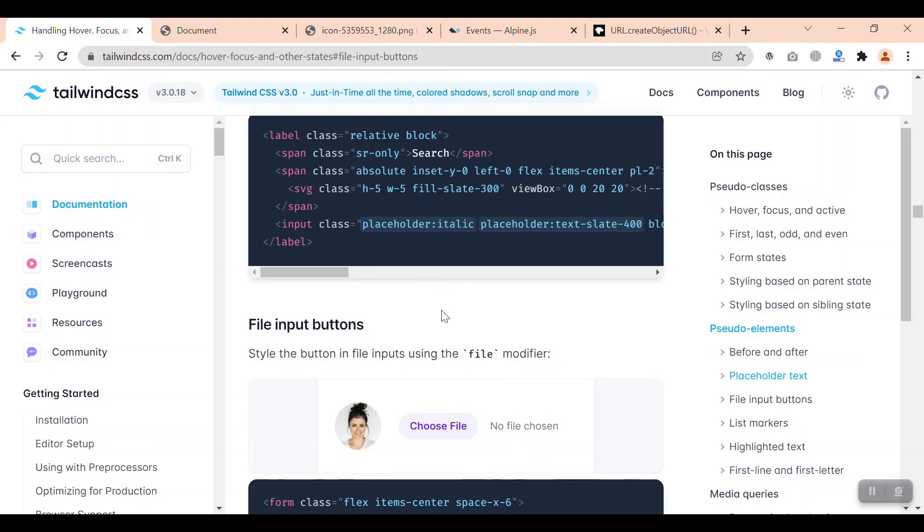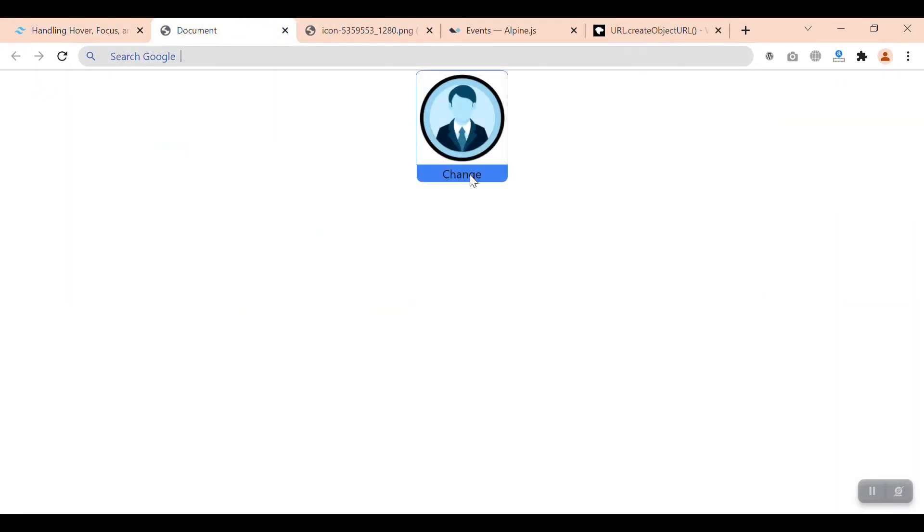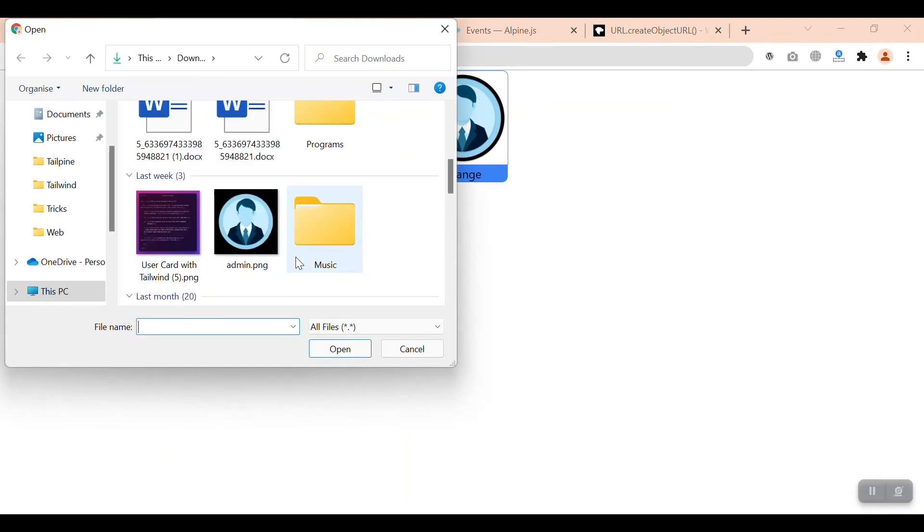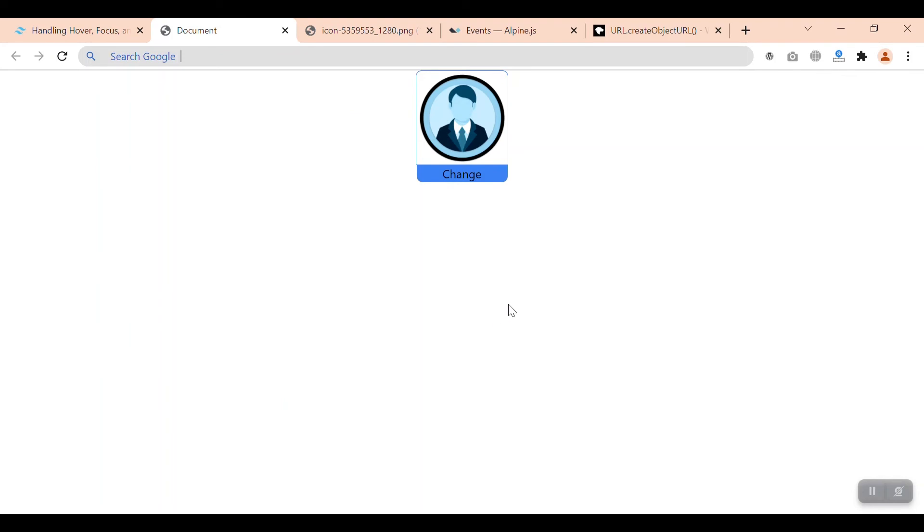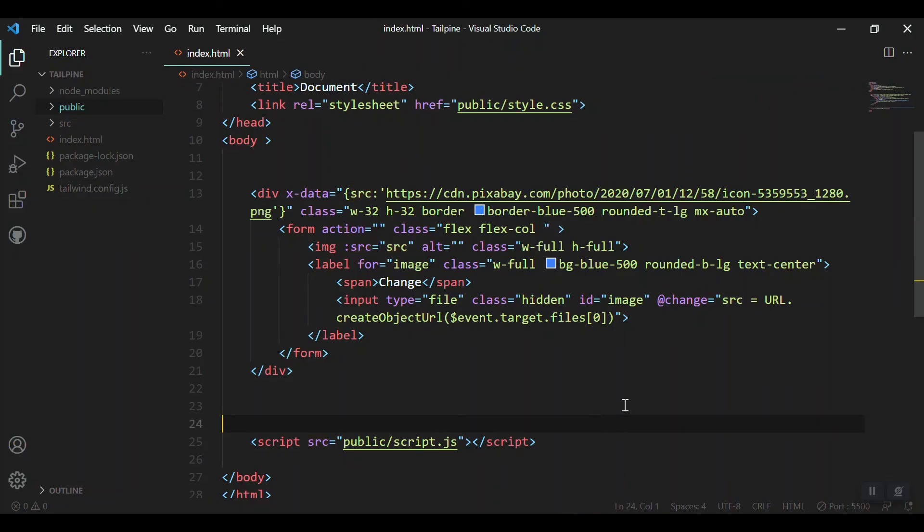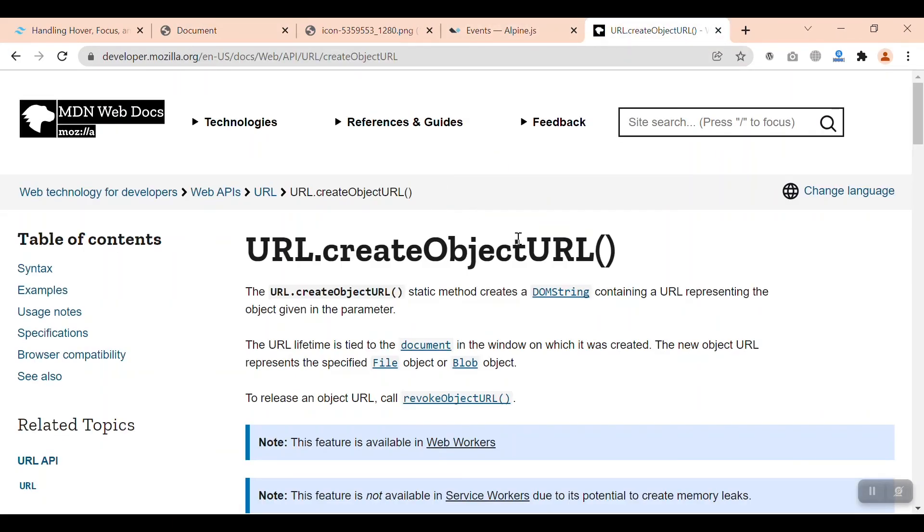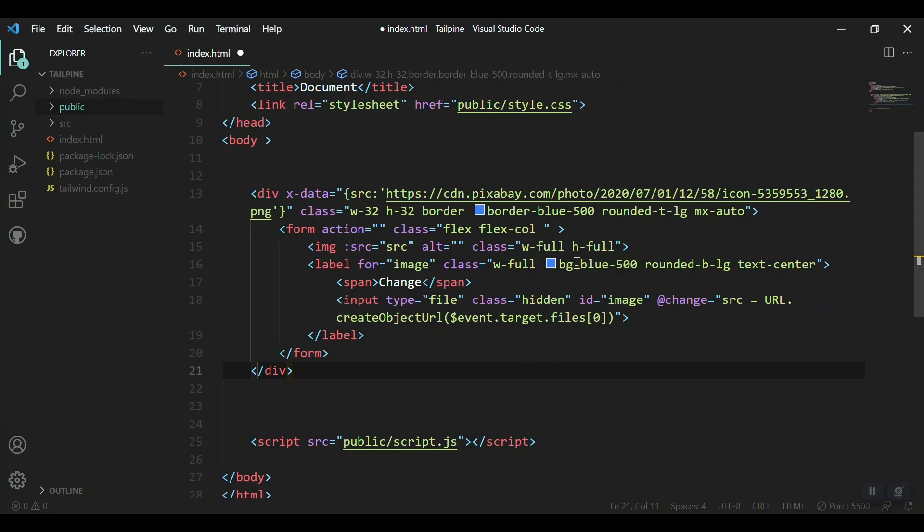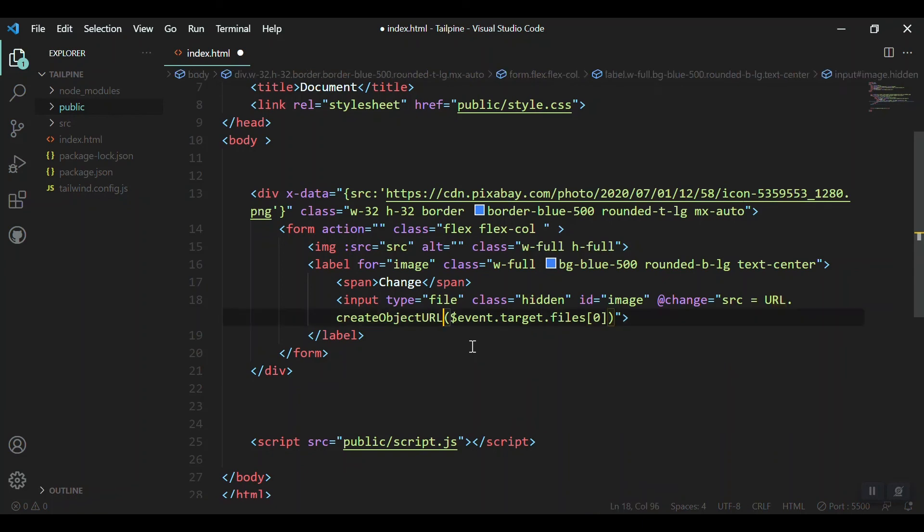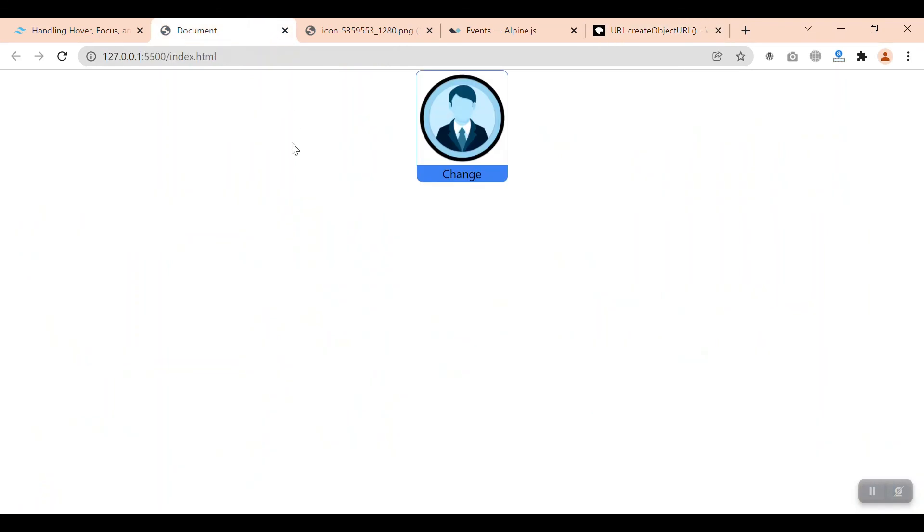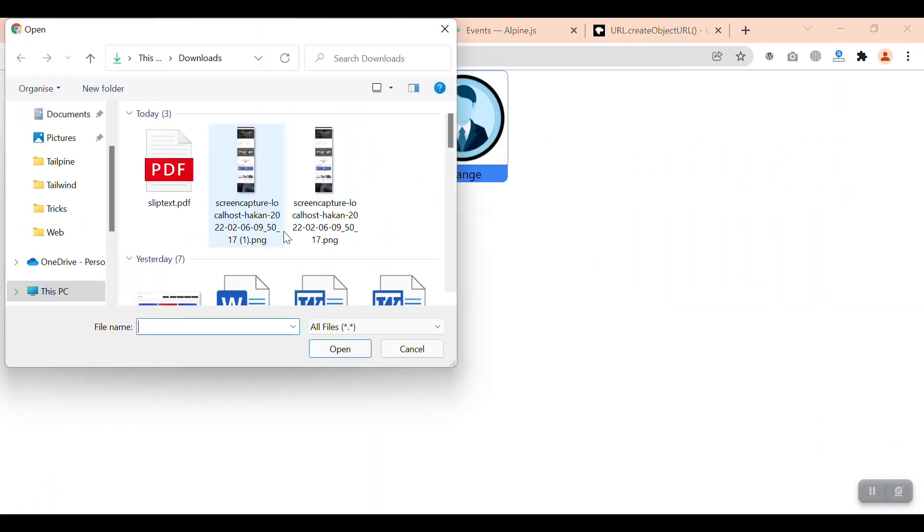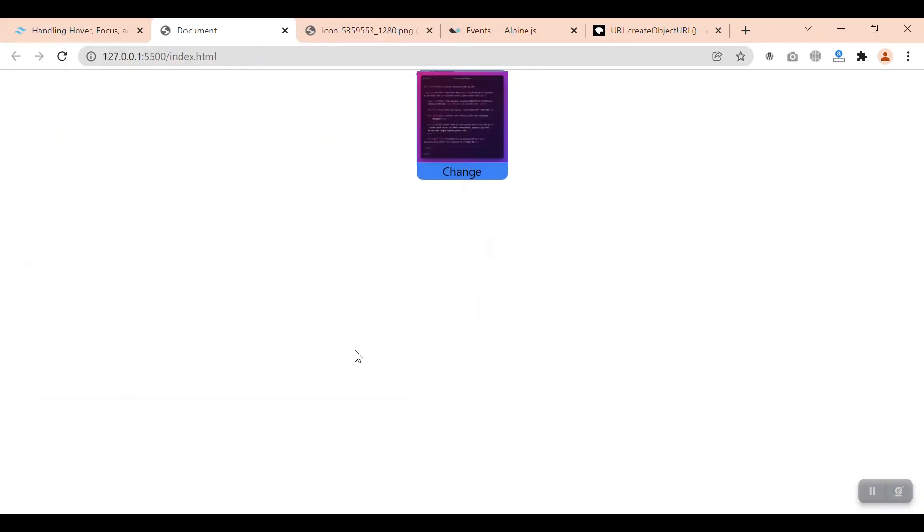Let's save and refresh. When we change the image and select another one, we didn't get anything. Let me check... everything looks fine. Oh, this must be capitalized - 'URL' needs to be uppercase. Let's save and refresh. Change it, select another image, and... we got it! Hope you like it.